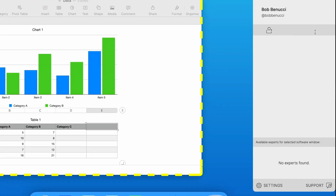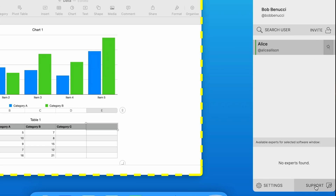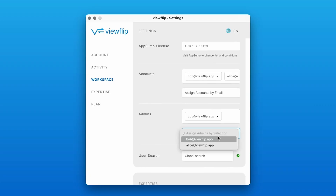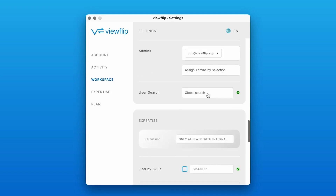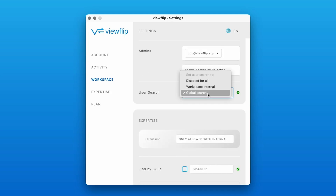You can open the sidebar to invite users, contact ViewFlip's support team, and edit your workspace. You'll also be able to set up admins and limit connections to internal partners. You can decide if team members are allowed to connect with experts outside of the workspace, or if they need to keep everything internal.